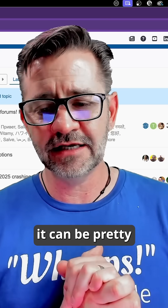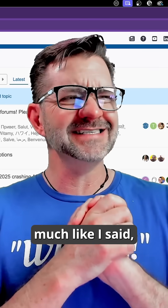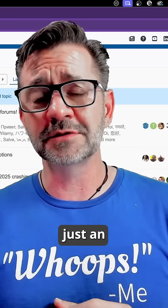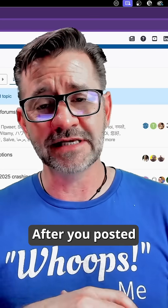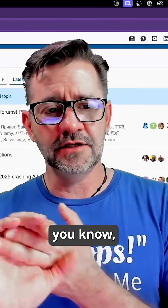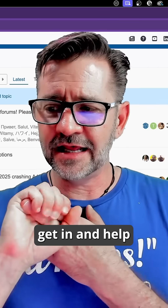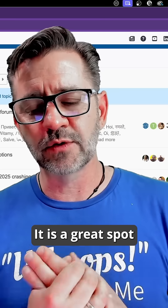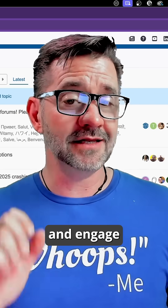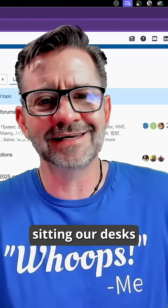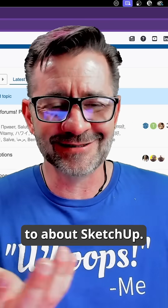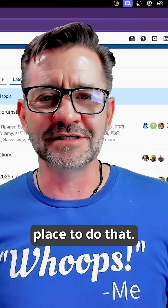It's a great way to start. Anything that you run into that you want help with or need help with, the forum is just an amazing place. After you post a couple of times, you can start sharing your files. You can get in and help other people. It is a great spot to get better at SketchUp and engage in that community. A lot of us sit at our desks by ourselves and don't have people to talk to about SketchUp — this is the place to do that.